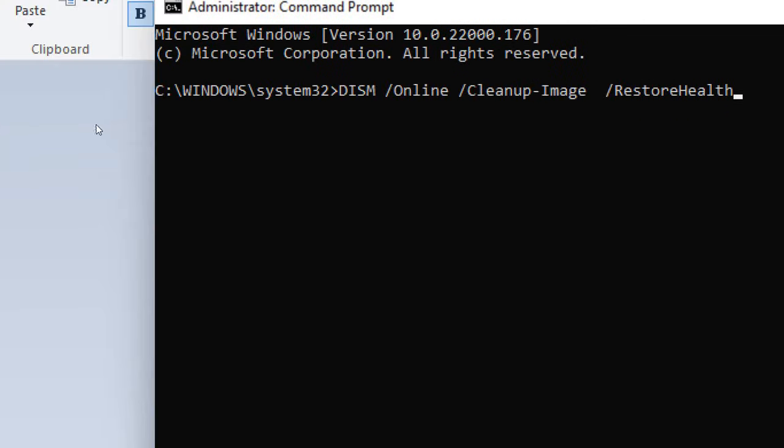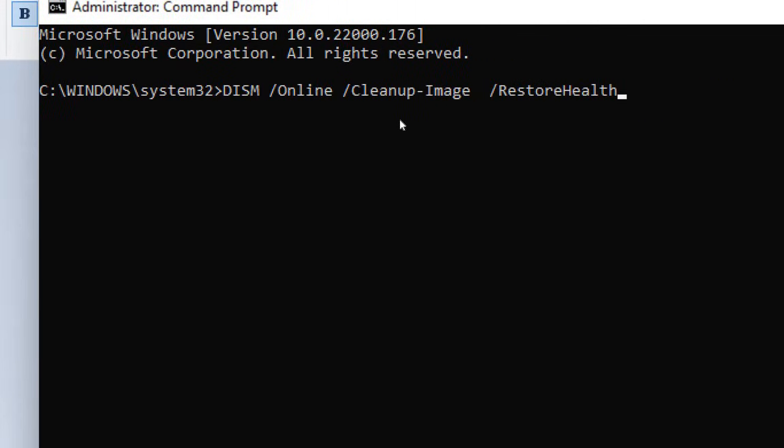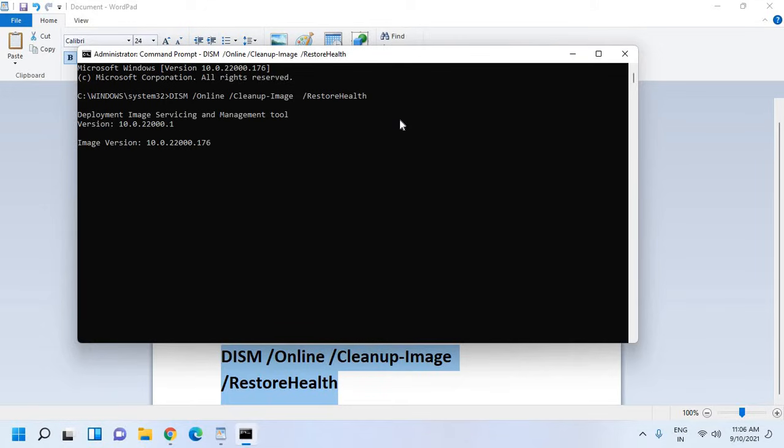Once you type this you need to hit enter and Deployment Image Servicing will start. This is a Microsoft tool to repair the Windows, no matter you're using Windows 7, 8, 10, or 11 computer. It works perfectly fine. Once this is done, restart the computer and see if it's working. If it's not, we will move to the next step.